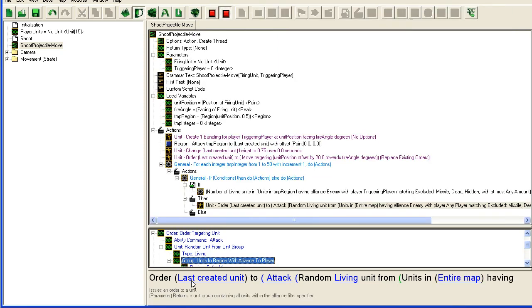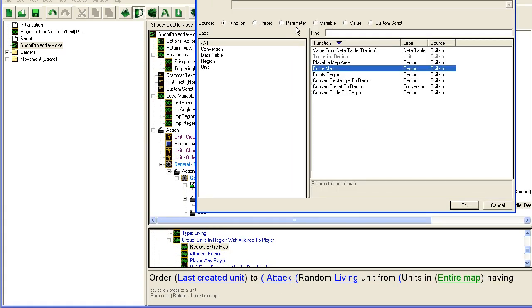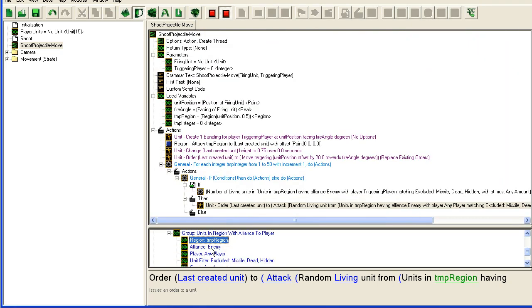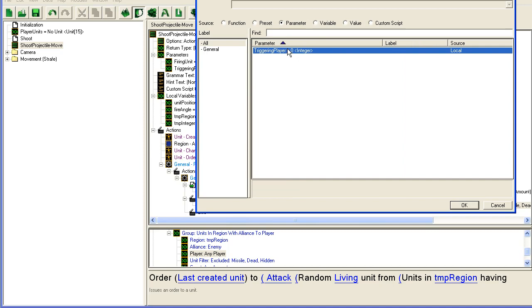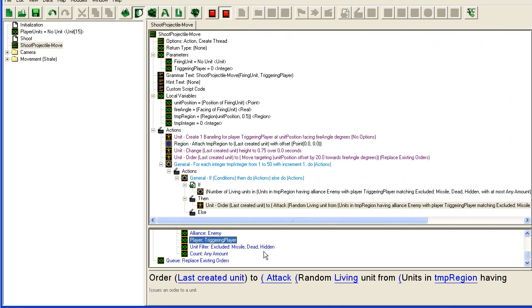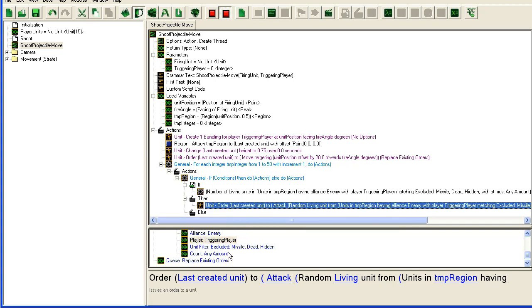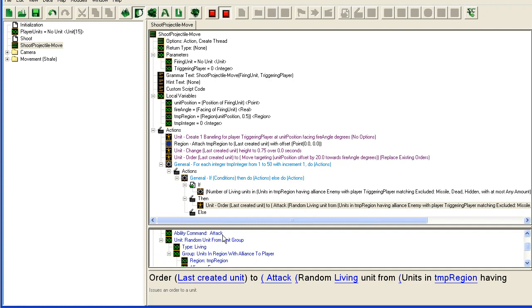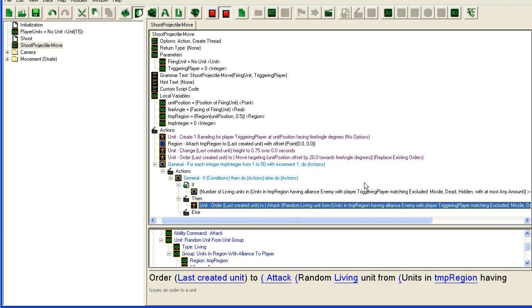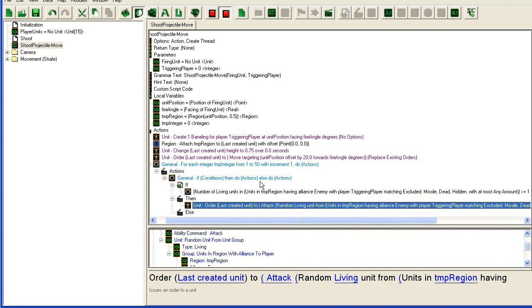In region with alliance to player, as we did earlier, region, same region, enemy to player, parameter triggering player, not missile, blah blah blah, that's fine, any amount. So now it's just going to attack a random unit that is within this region. Since this region is very tiny, the unit's going to be right on top of the baneling or right on top of our missile when this happens. And then it's just going to blow up there.